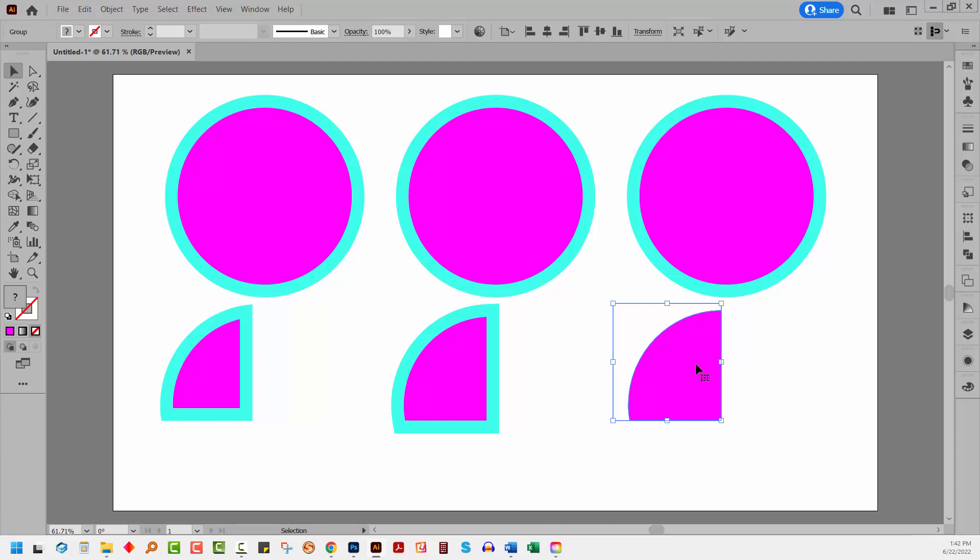This is really easy to fix. You can reapply the stroke to this shape really easily and put it exactly where you want. But it is also an indication of why sometimes when you're following along somebody else's video, the result that you get might be very different to the result that they get. And the reason for this is that your settings might be different.